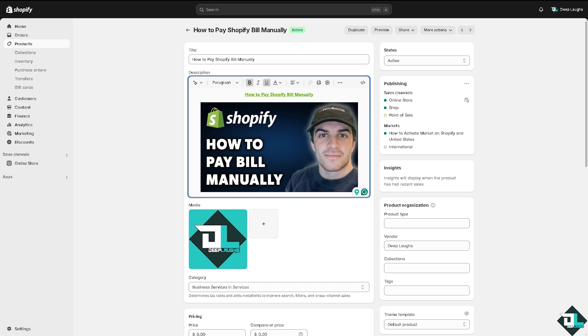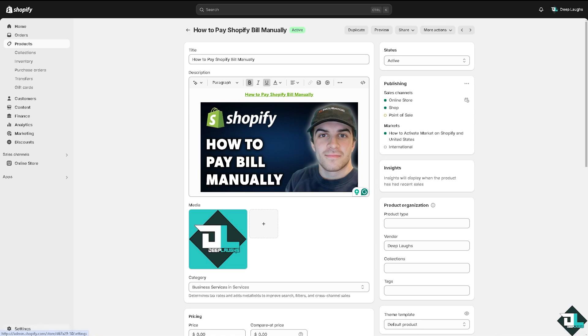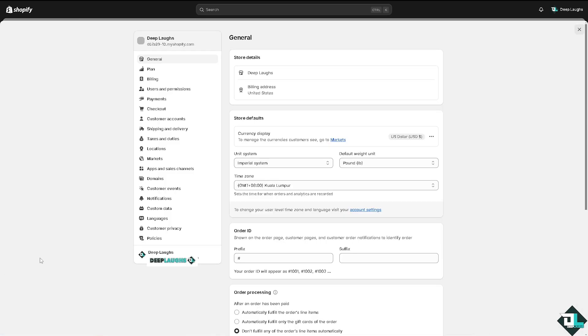Now once you are here on your Shopify account, I want you to hover to the bottom left corner where you can see the cog icon for settings. I want you to click on that, and then I want you to click on the billing section in the left side panel of your dashboard.